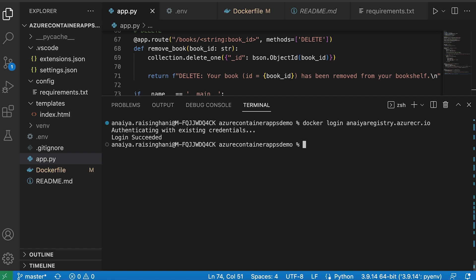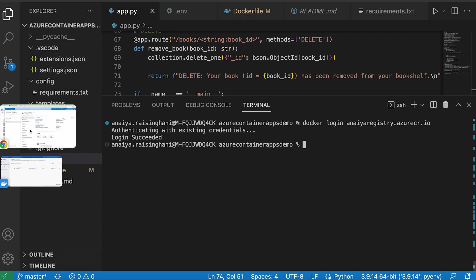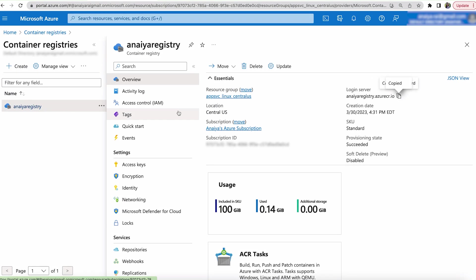But if you haven't logged in before, all you have to do is click on access keys. It'll give you a username and a password that you need to put in because it's sensitive information. I'm not going to click on the settings now.